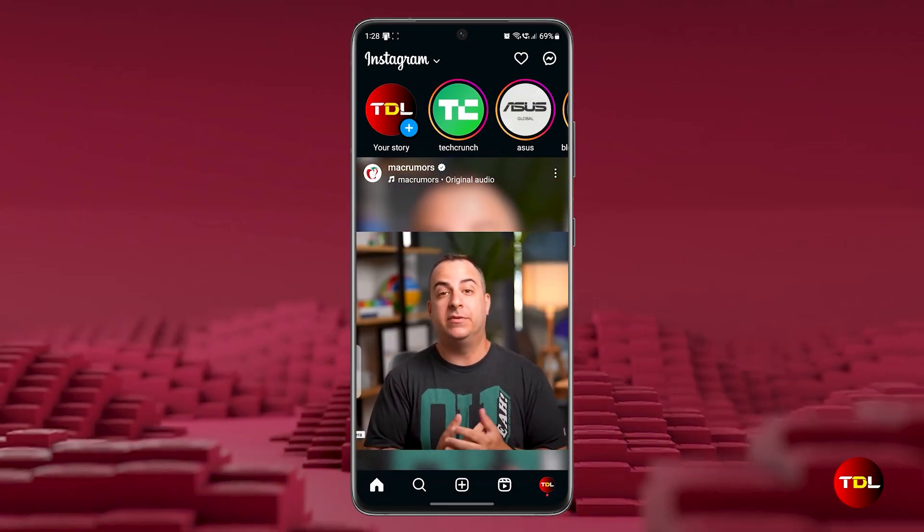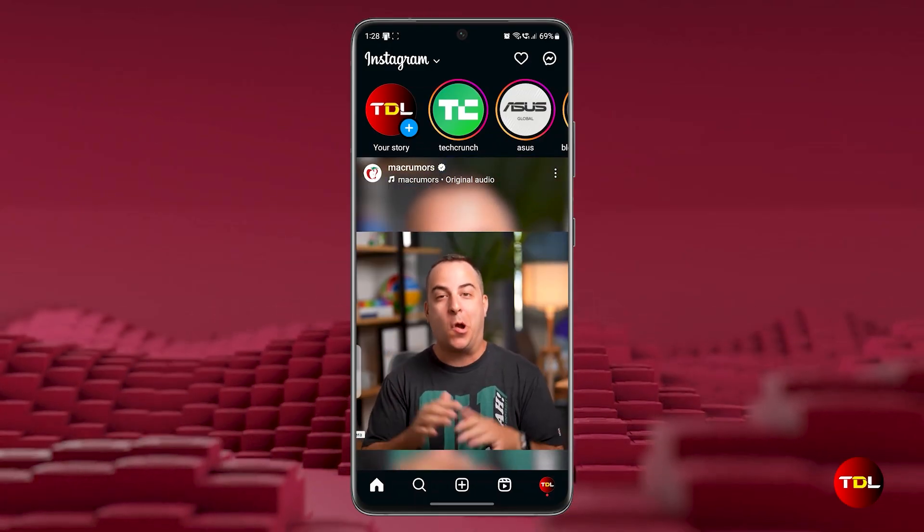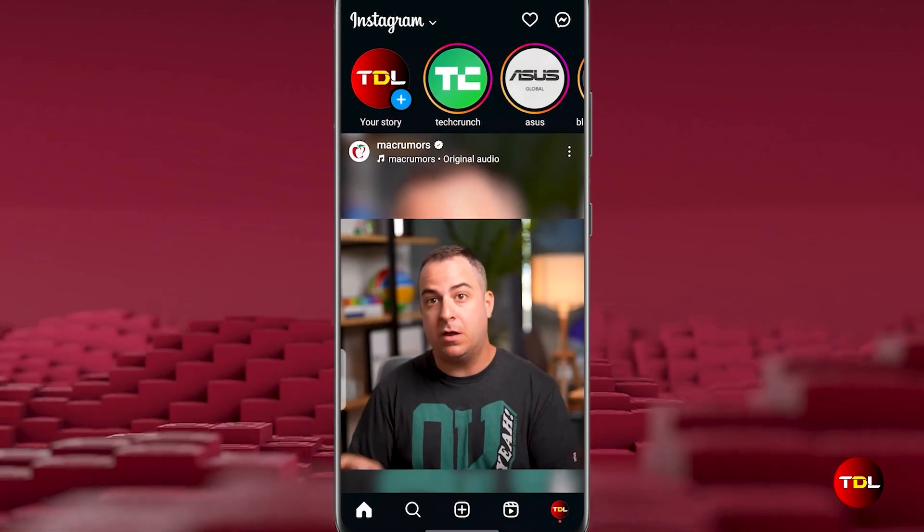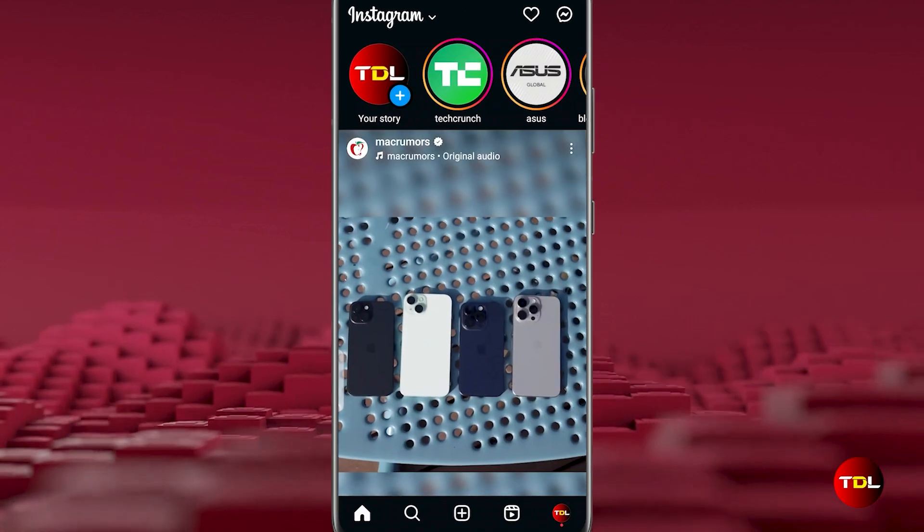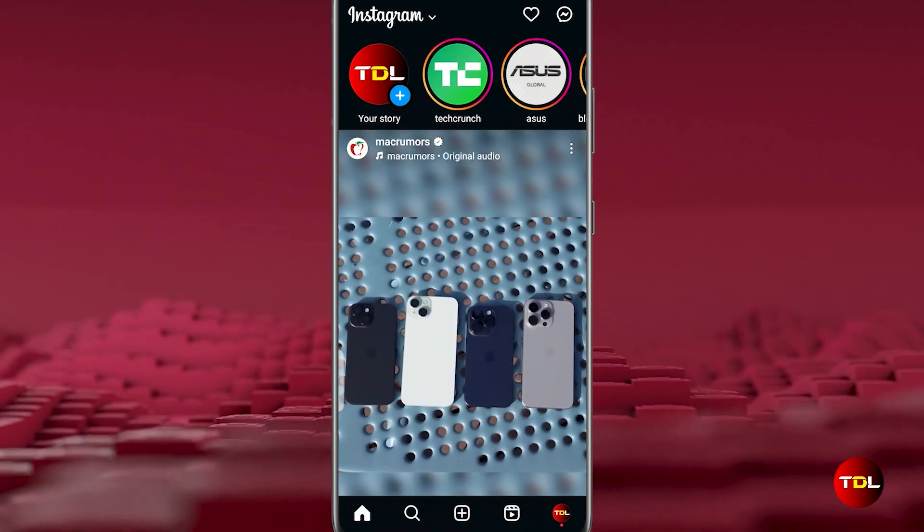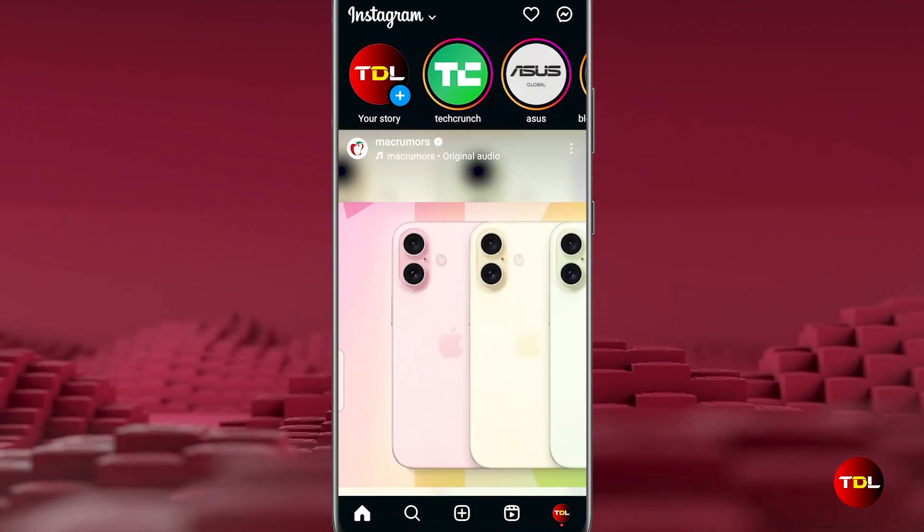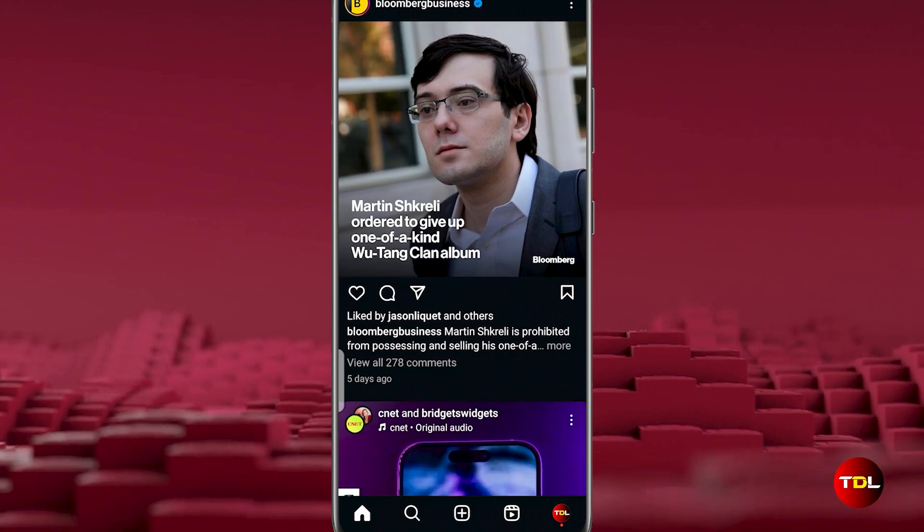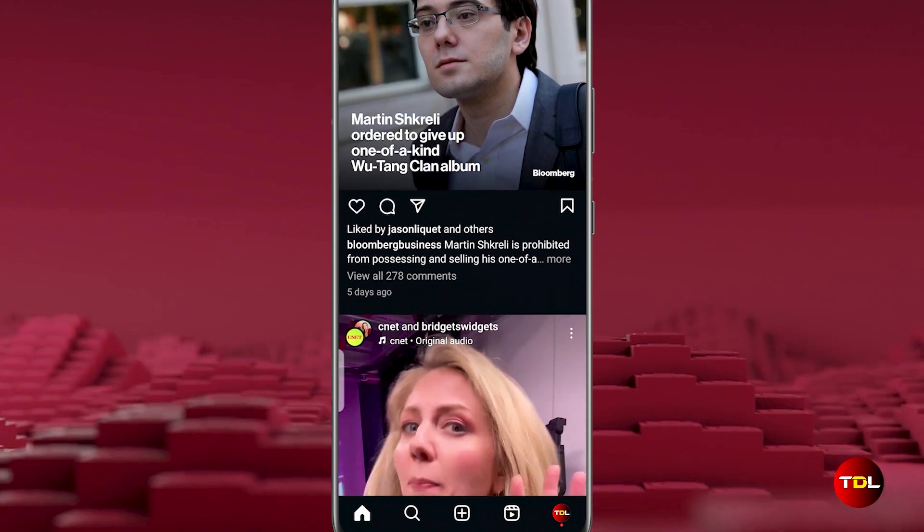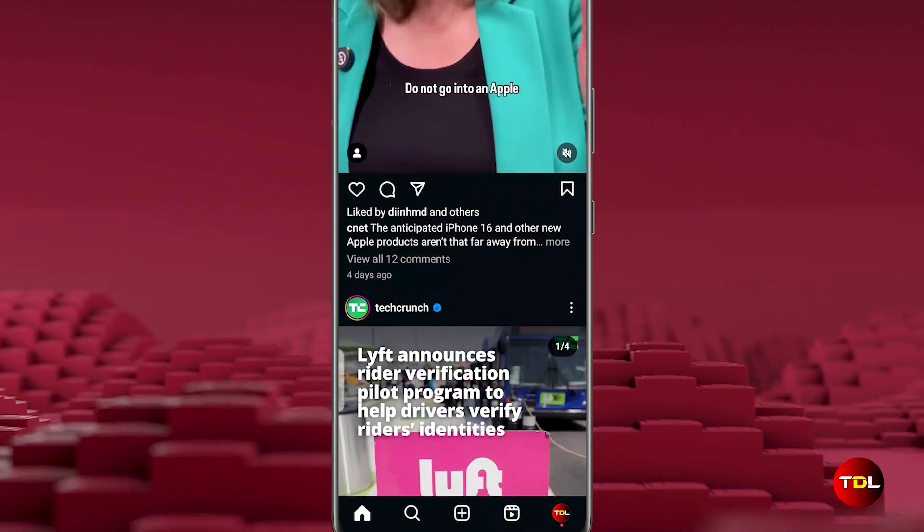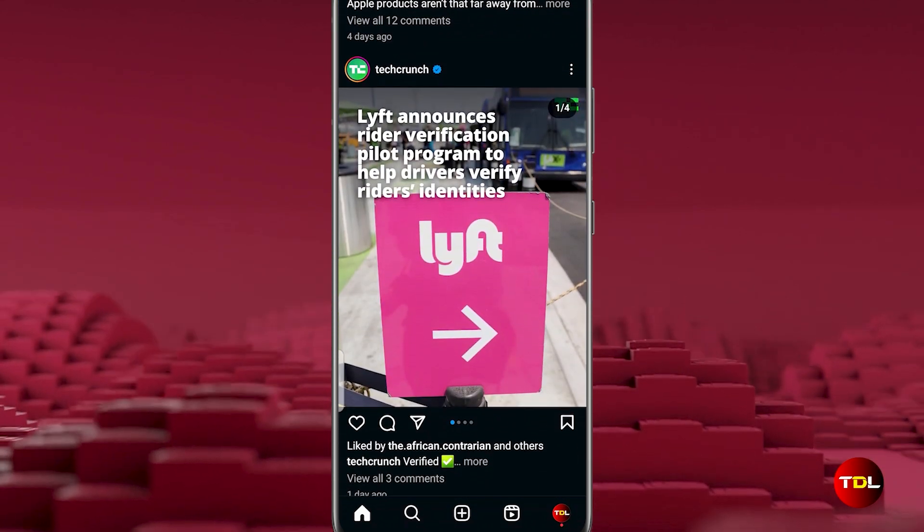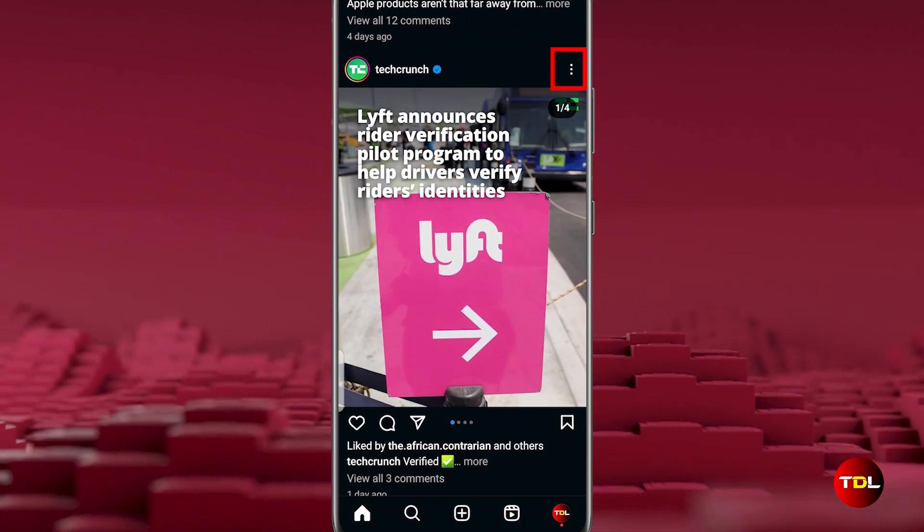Now let's dive into the amazing features of MyInsta app. At first glance, you'll not notice anything different from the official app. However, the new additions are hidden. For instance, while scrolling, if you find a post you like, you can tap the three dots.